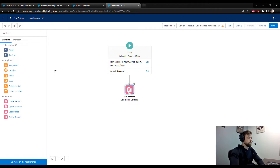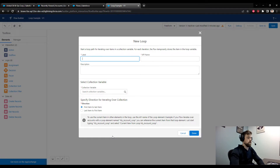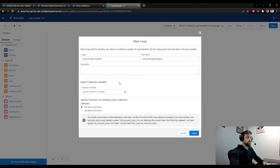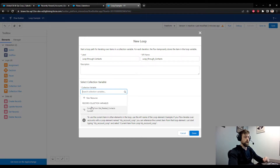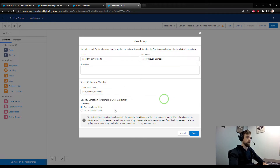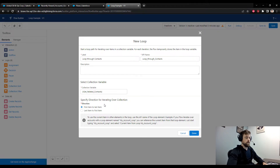Now we get to do our loop. I'm going to drag a loop element to the canvas and call this 'Loop Through Contacts'. We are looping through contacts and the action we'll perform is counting — starting at zero and incrementing one, two, three for every item in our collection. Our collection variable is set up automatically by the flow because we stored all records. You can also specify a direction for iterating through the collection, but here it's not important.